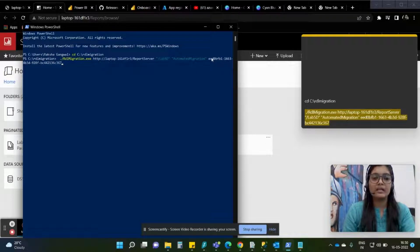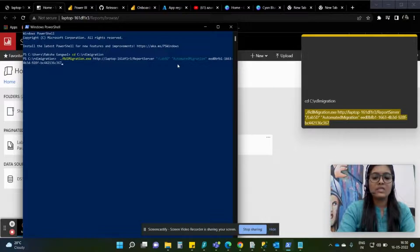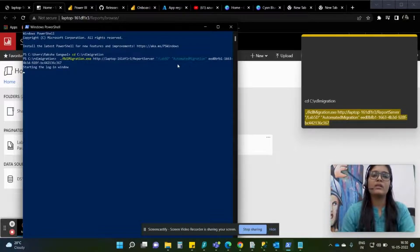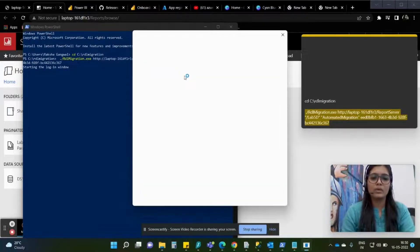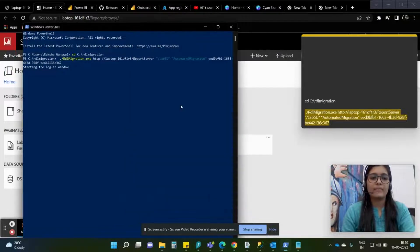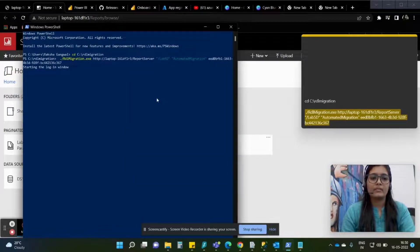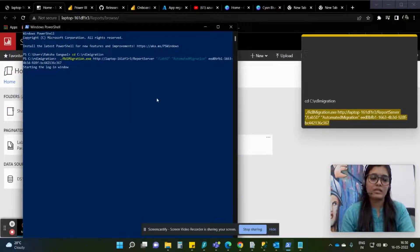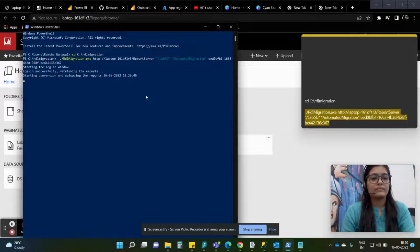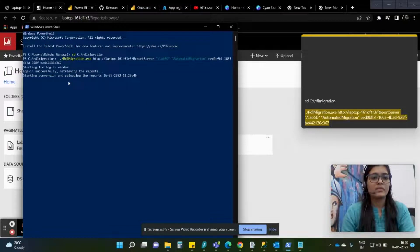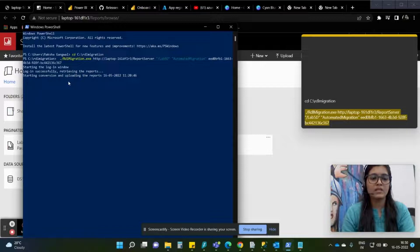Now I will simply hit enter. This will ask me for a login window then based on that it will show me the results. As you can see login is successful, the conversion has been started.